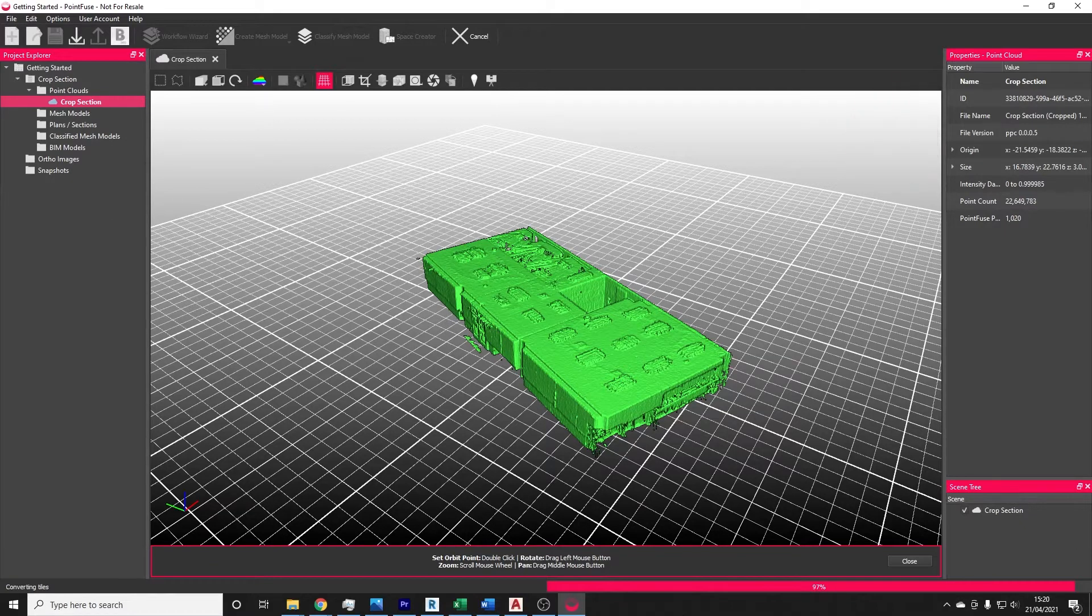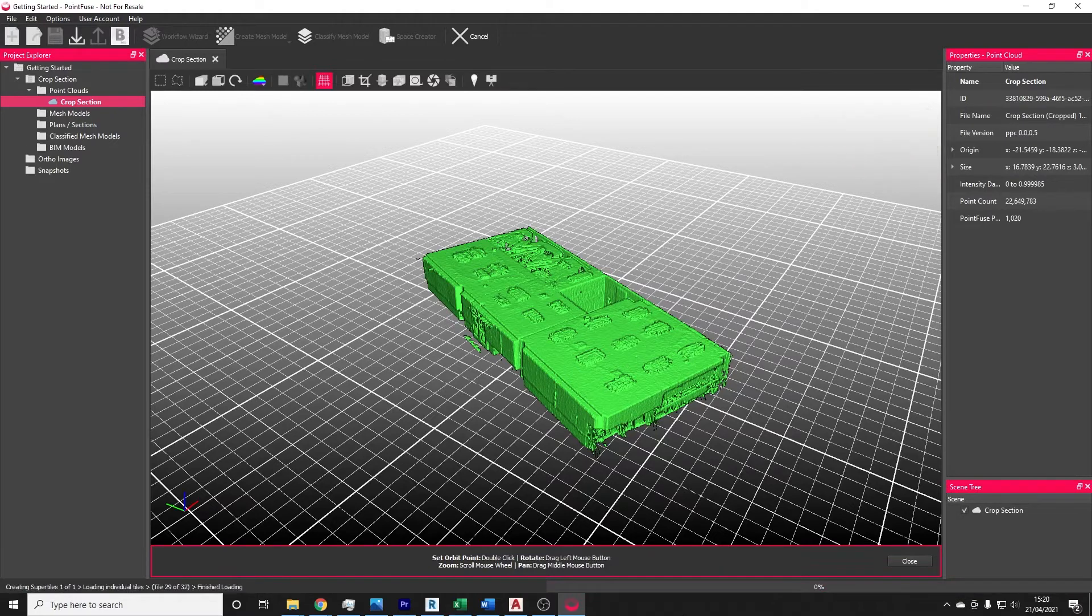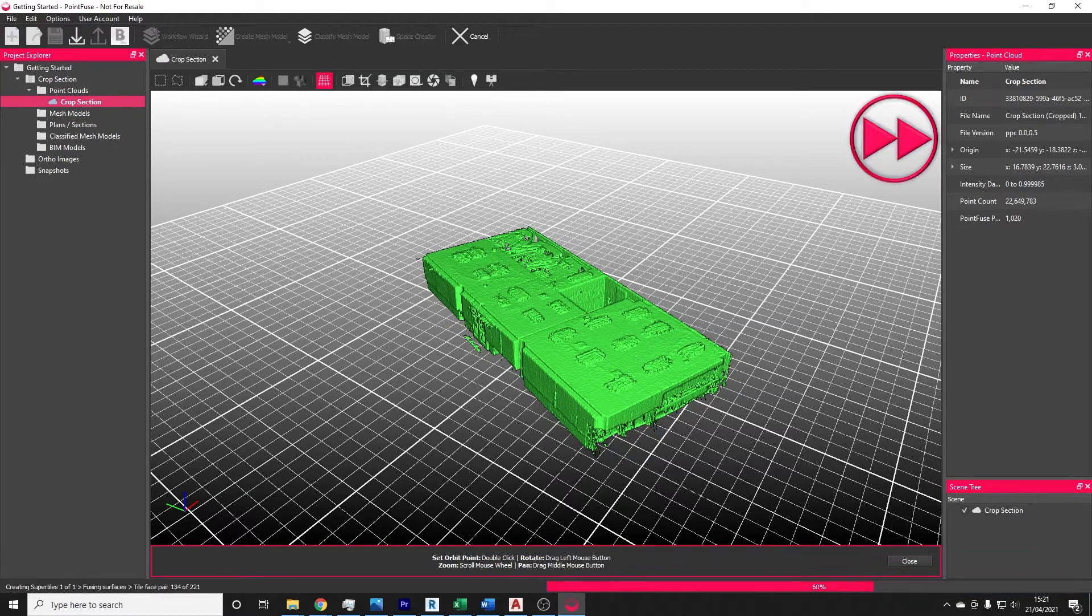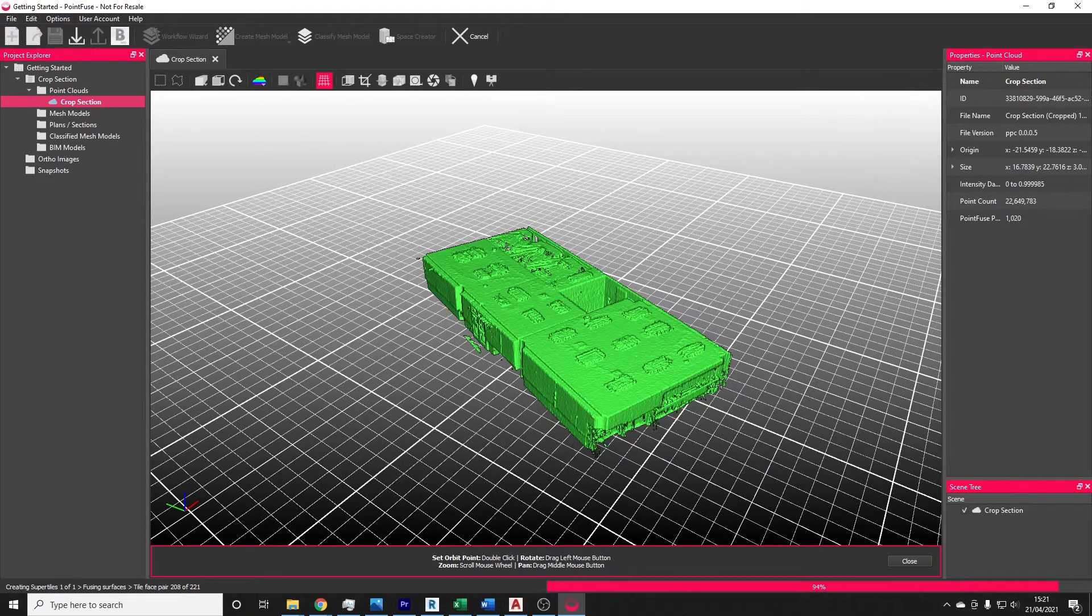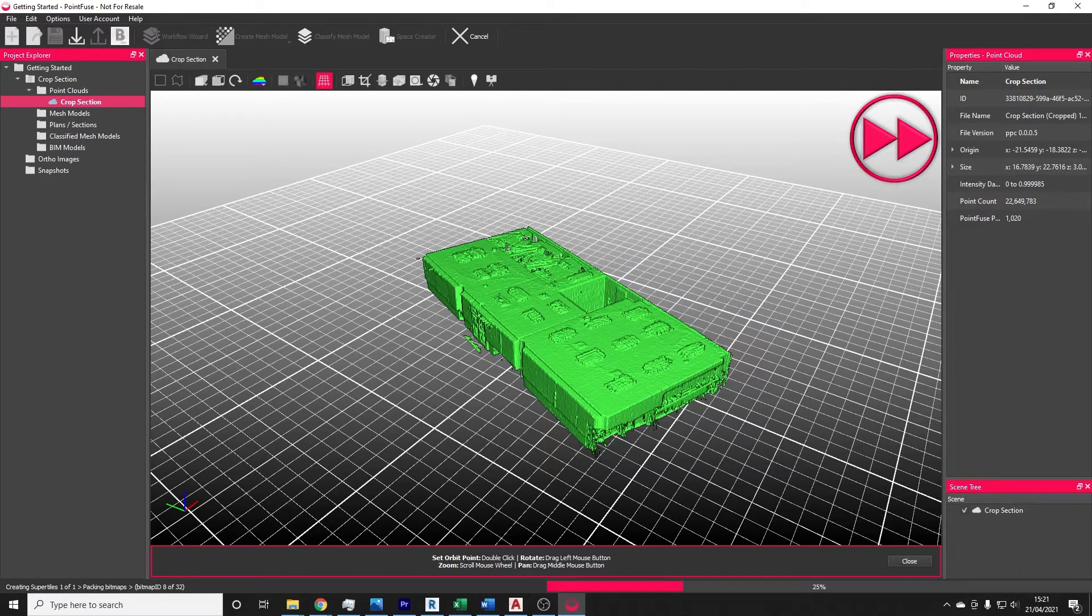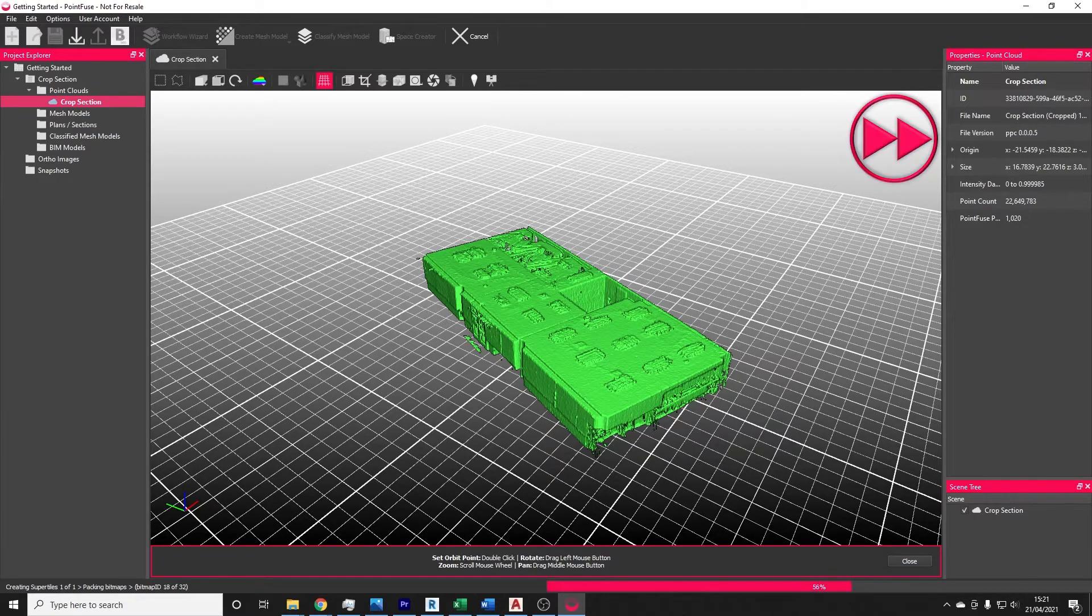The final stage, called creating super tiles, is assembling those small meshes back into a larger model. The number of super tiles being created depends on the size of the data and the level of detail that you've meshed to.